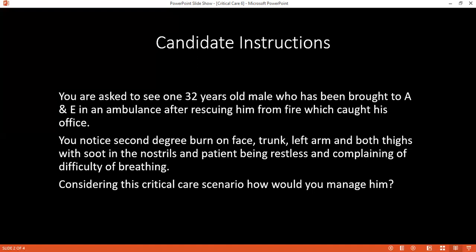I would manage this patient in the burn unit as per ATLS protocol. Can you explain how you would go ahead with your management plan? Management plan with ABCD: airway, breathing, circulation.